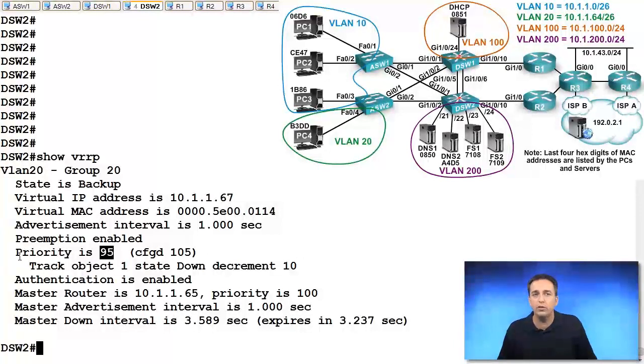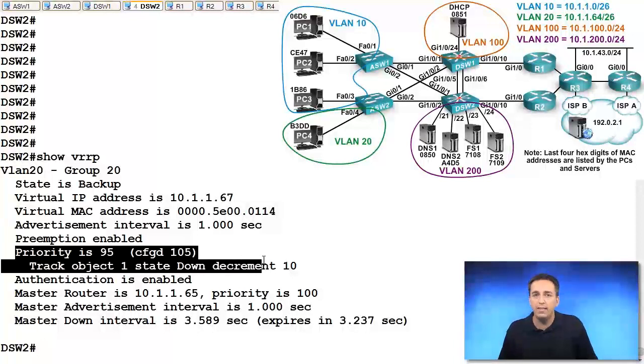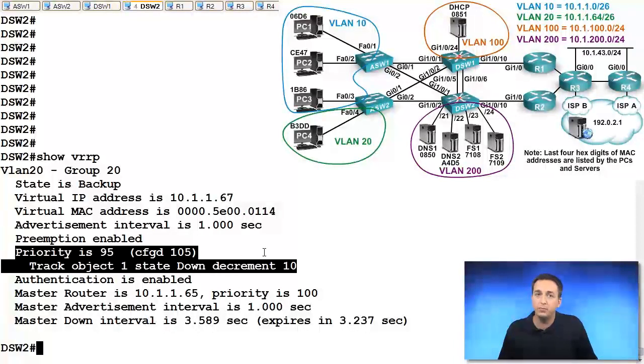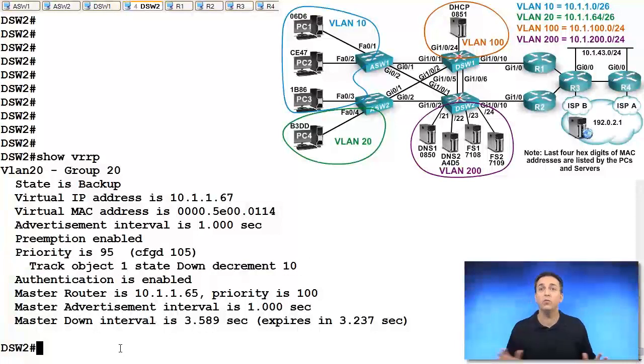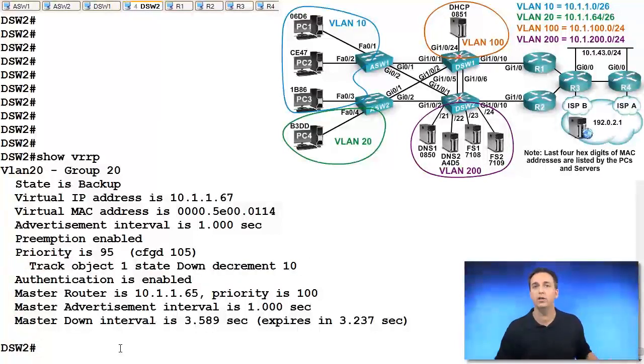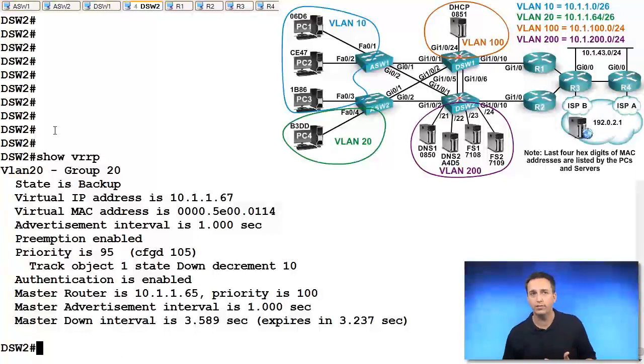So I have a really great feeling right now that this particular object, since it's down, is the reason why DSW1 is currently our forwarder instead of DSW2.